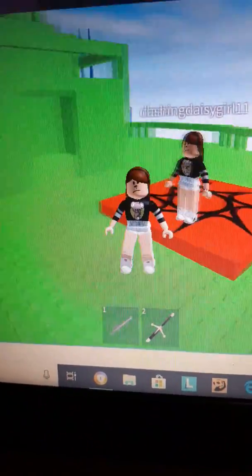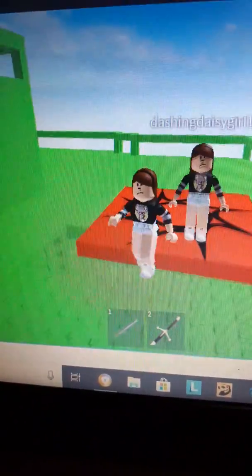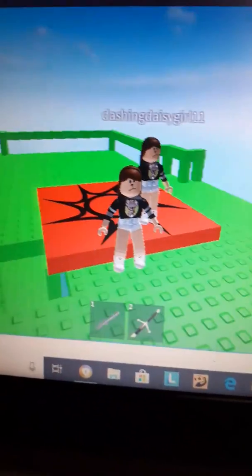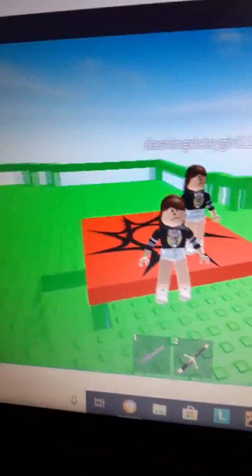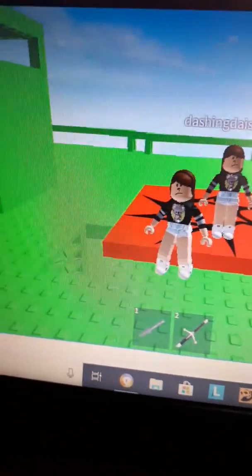So that is how you add your character or your friend's character in your own Roblox game.